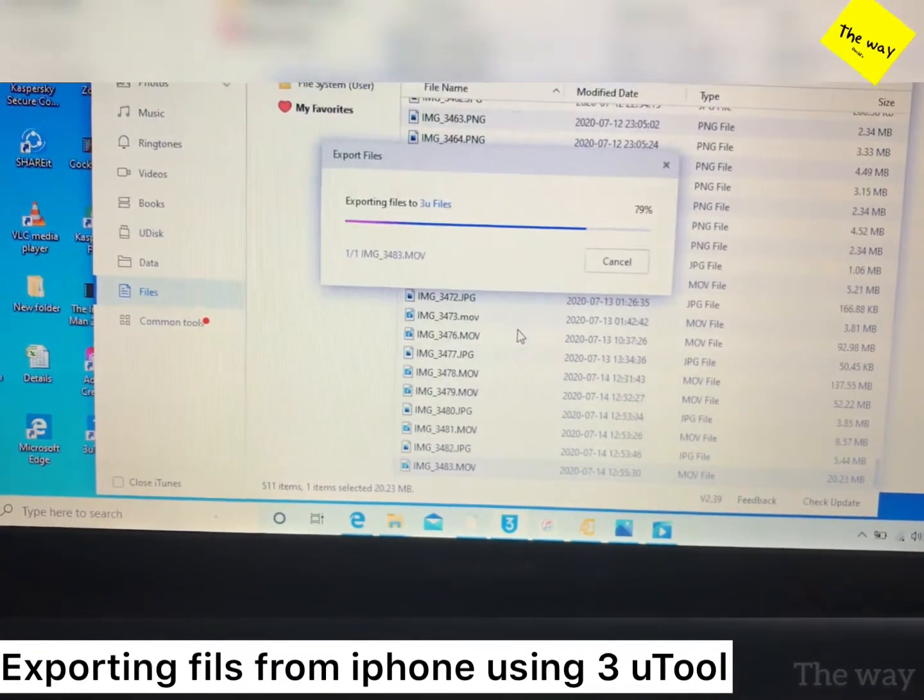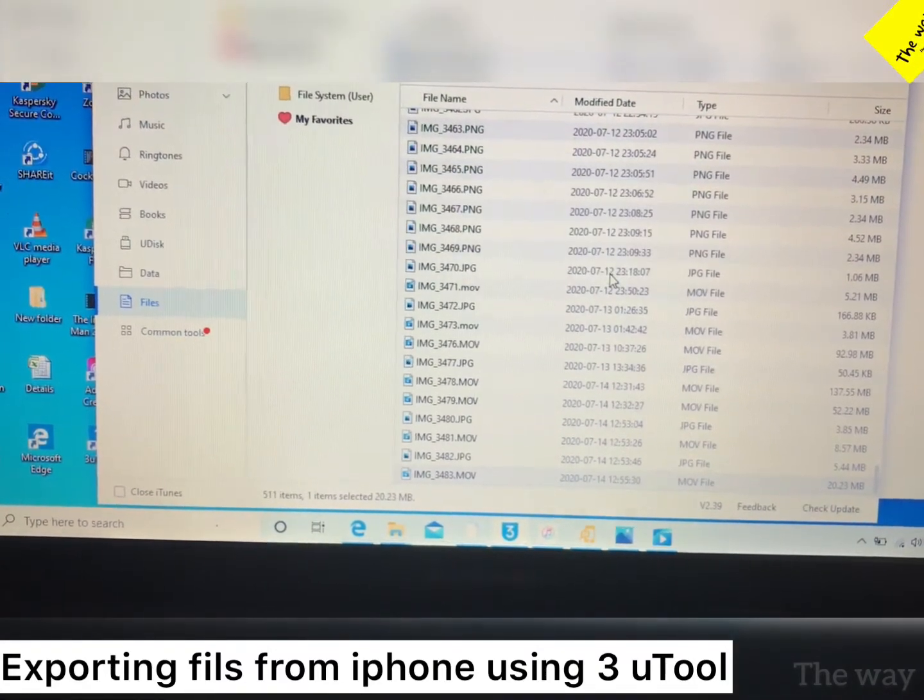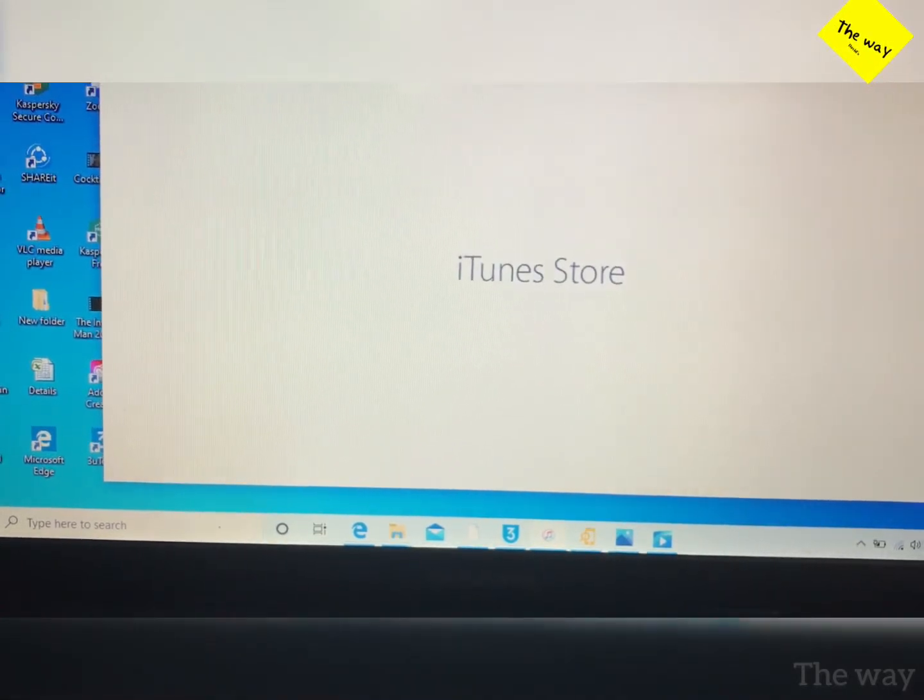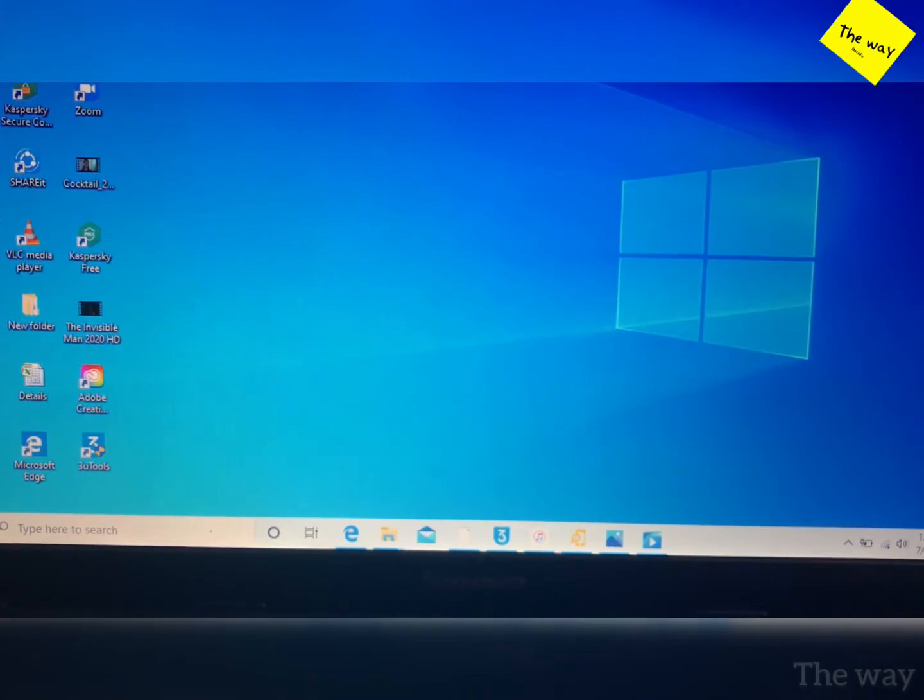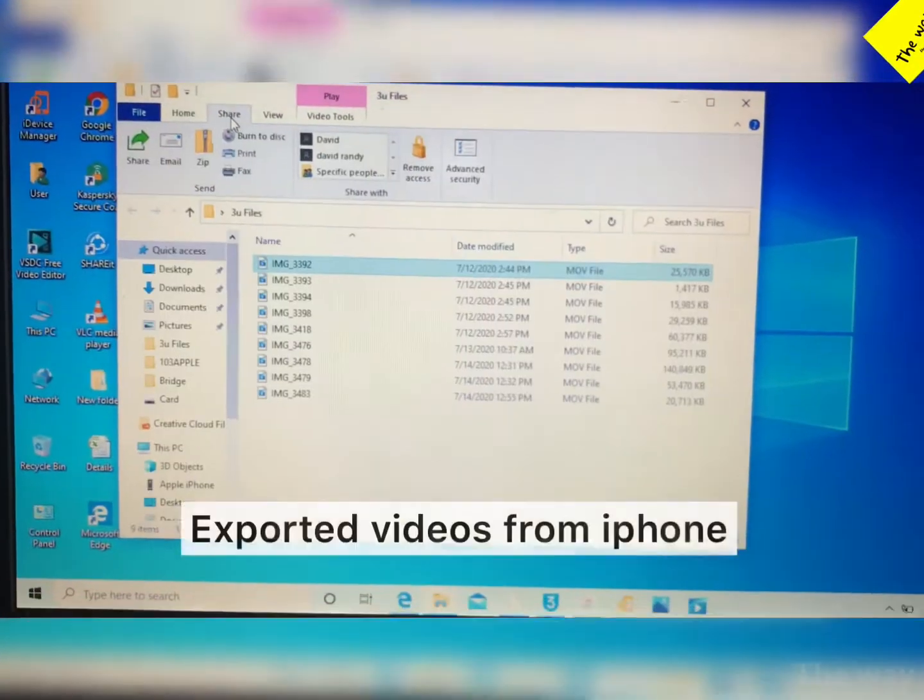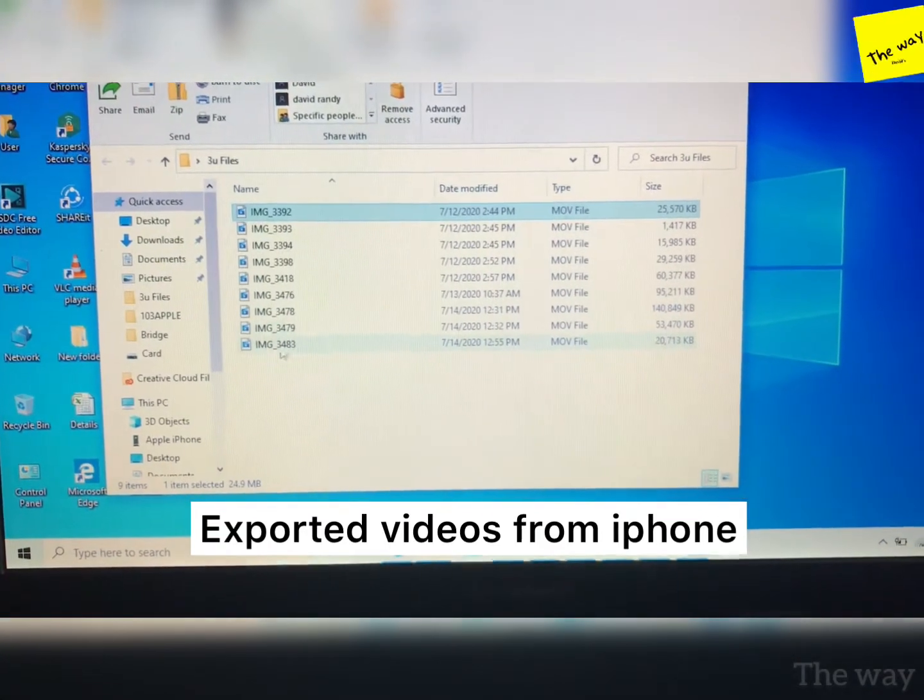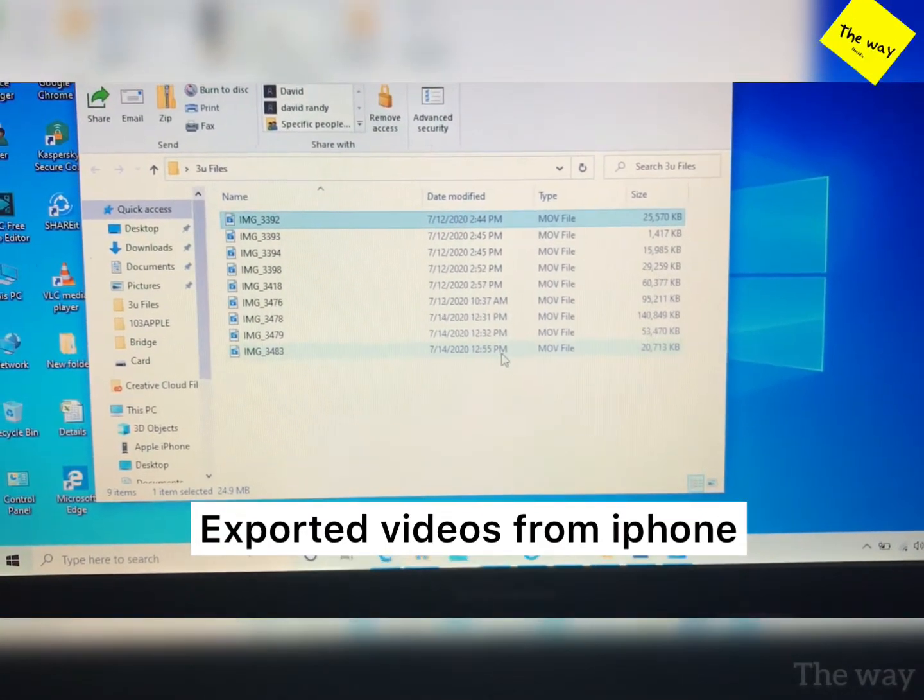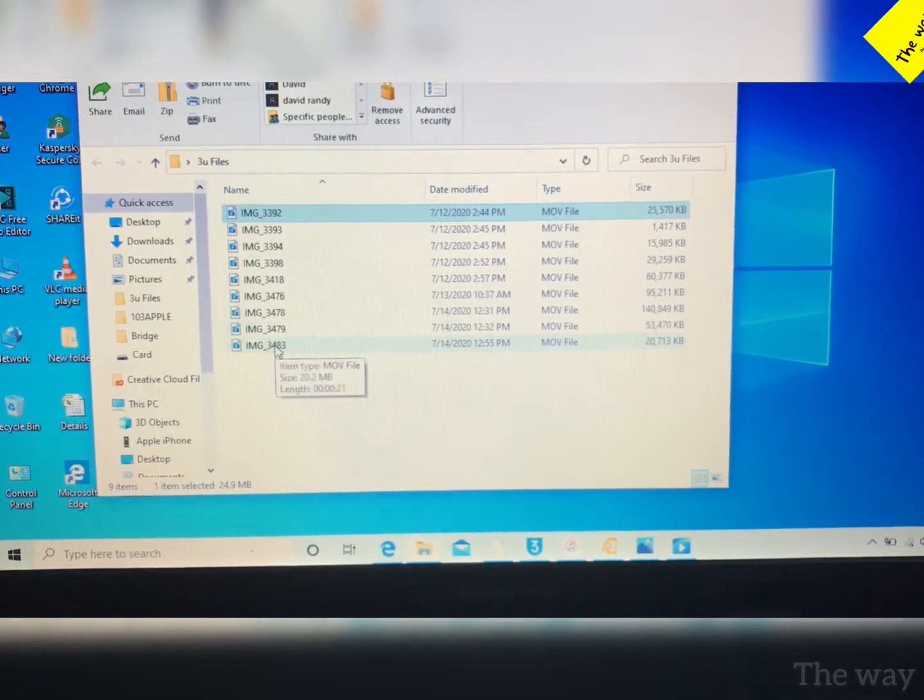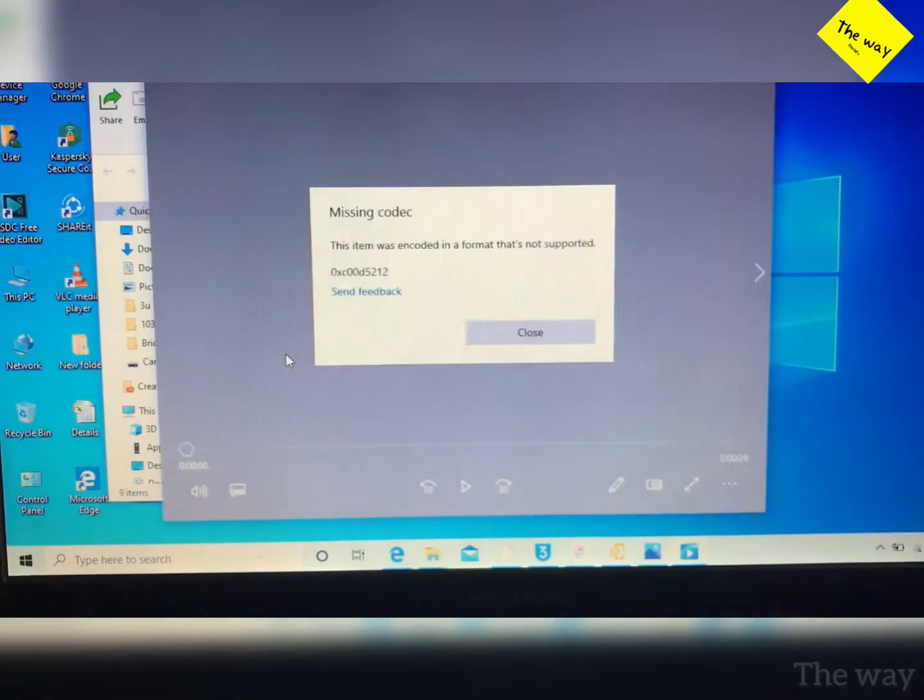File exporting—you can export to your desktop or any folder you want. I'm transferring files from 3uTools to desktop. This is the exported file. If I try to open the video file, I'm getting an error: something codec missing.